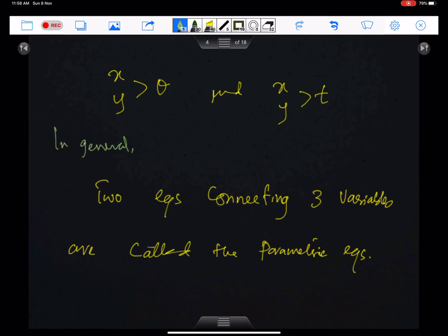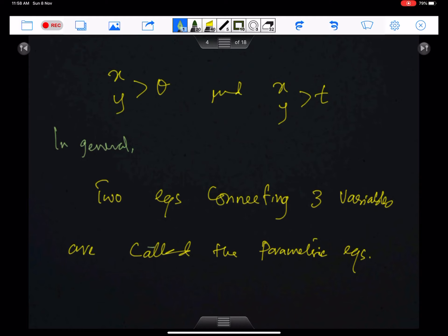In parametric equations, x and y will either depend on theta or on t. In general, two equations connecting three variables in which x and y are the subject of the equations are called the parametric equations.